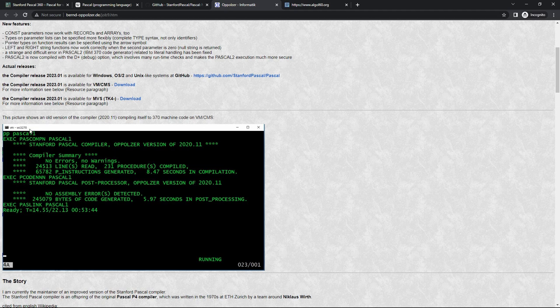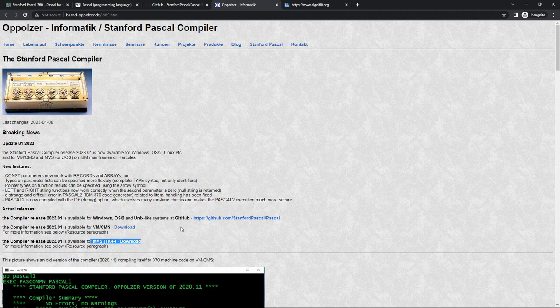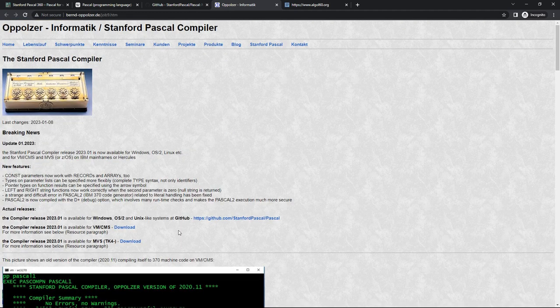Today in 2023 he has an updated version of the Stanford compiler that apparently runs on Windows, OS/2, Linux, and VM/CMS. I get the impression Mr. Upholzer mostly runs on VM, so MVS may not be his primary environment. Nonetheless, there is a version for MVS TK4, and in today's video I'd like to get this installed and, after six years, give it a new attempt.